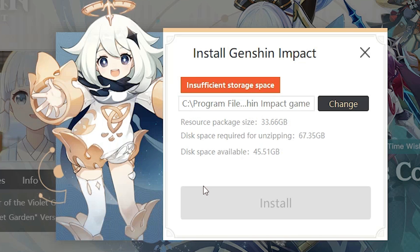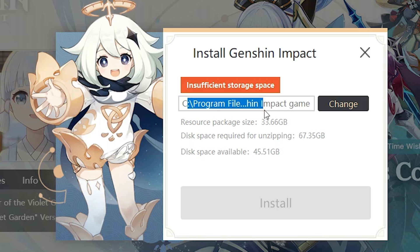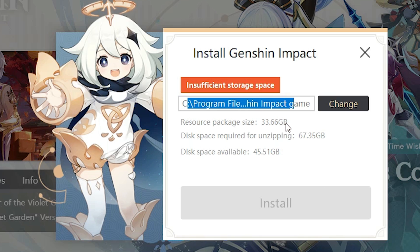First of all, just to confirm, here we find our destination folder is C drive and it has not enough space. That's why this error has occurred.